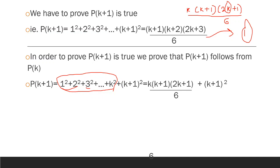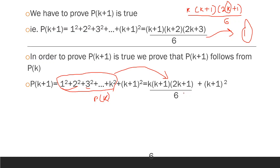We write: 1 squared plus 2 squared plus ... plus K squared plus K plus 1 squared equals the RHS of P of K, which is K times K plus 1 times 2K plus 1 divided by 6, plus K plus 1 squared. The left side is P of K plus 1; now we simplify the right side.